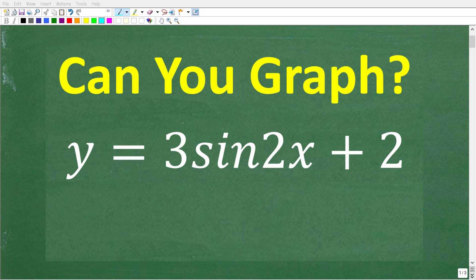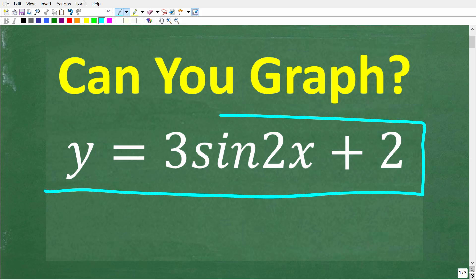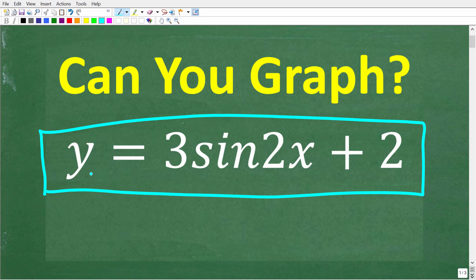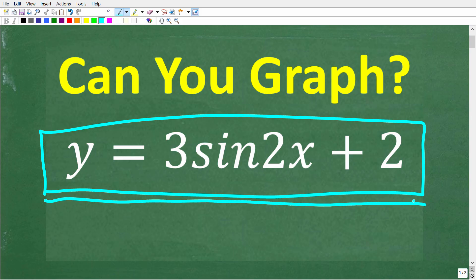If you're having a tough time graphing trigonometric functions like sine, cosine, and tangent, you are definitely not alone. This could be very confusing. But in this video, we are going to take our time and graph this equation right here. We have y is equal to 3 sine 2x plus 2. This is going to be a pretty comprehensive lesson on how to graph sine and cosine functions.